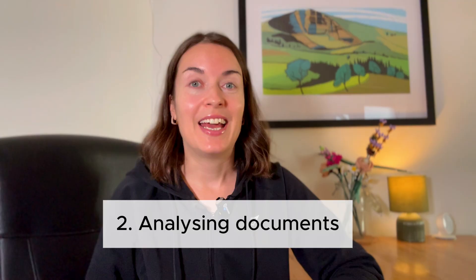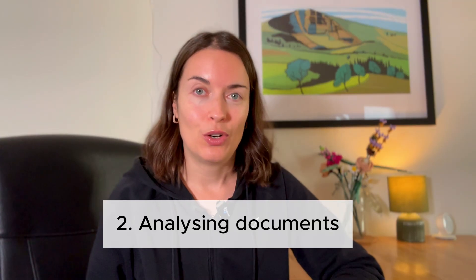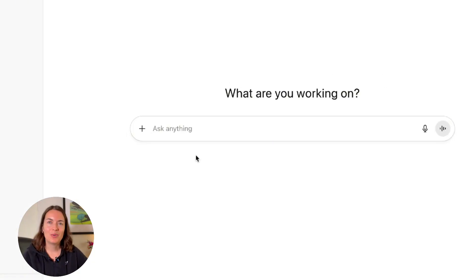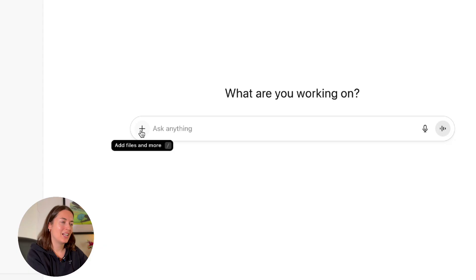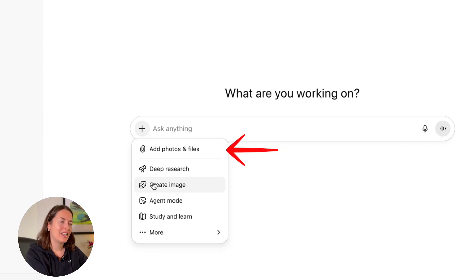The second thing ChatGPT can do is analyse documents. It can read the documents you upload to it, and then you can prompt it about them. When you go to ChatGPT, you click on the plus sign and select 'add photos and files.' Once you've done that, ChatGPT will have access to that document and you can prompt it about it.